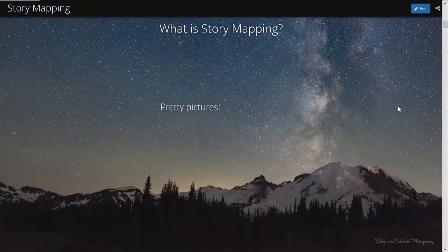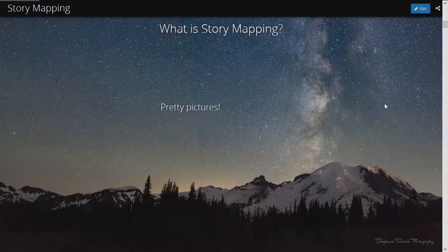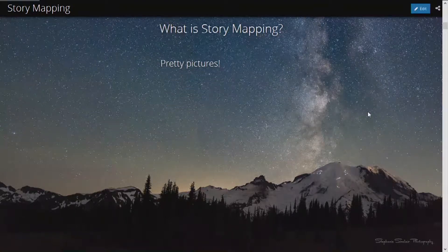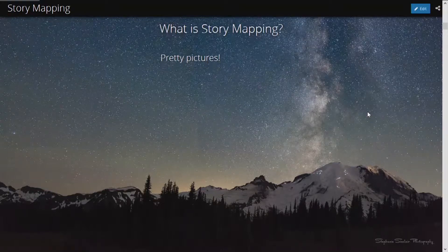Look how pretty that is — that's an actual photograph. My good friend Stephanie Sinclair, who I've never met, but she has excellent free photographs that are nicely watermarked, so she gets credit. So with story maps, you can take a URL to a photograph located anywhere online, paste it in, and it'll show up in the background as you're talking.